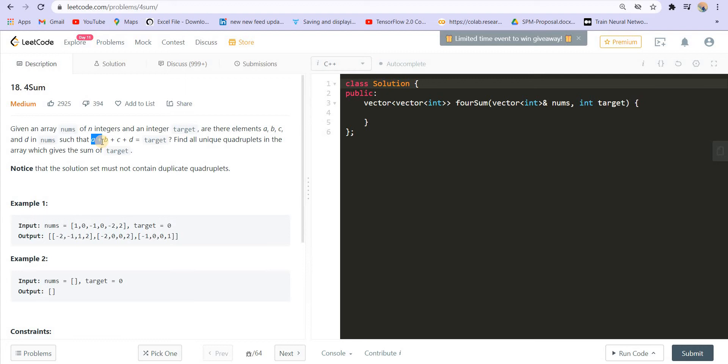If you know how to solve the twosome problem, you'll be able to solve the three and foursome problem as well. You can try to code this on your own. You can go to the link which is in the description and try to solve the question by yourself.